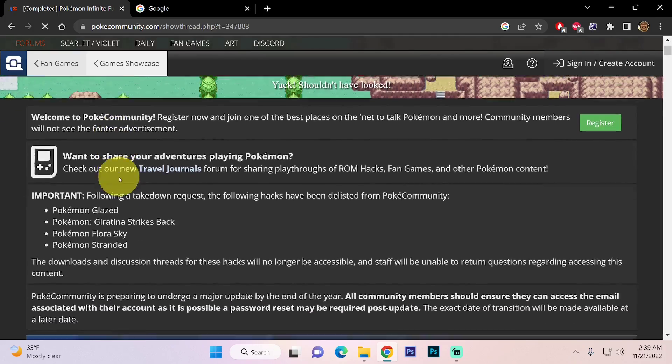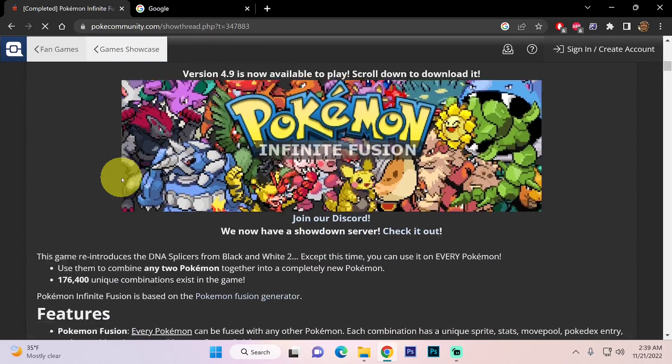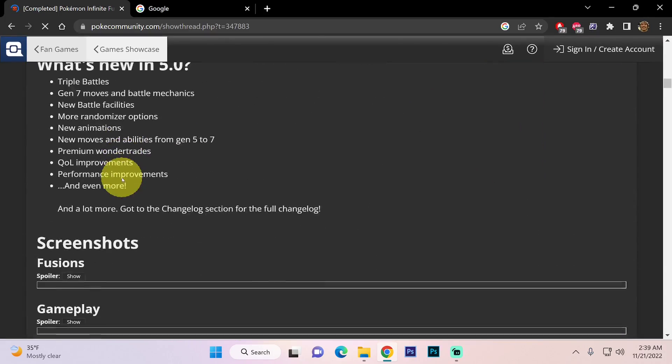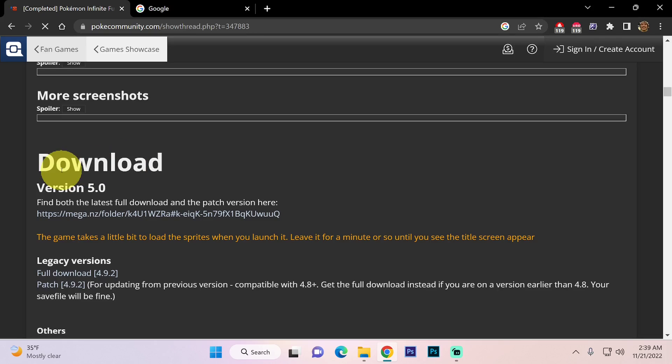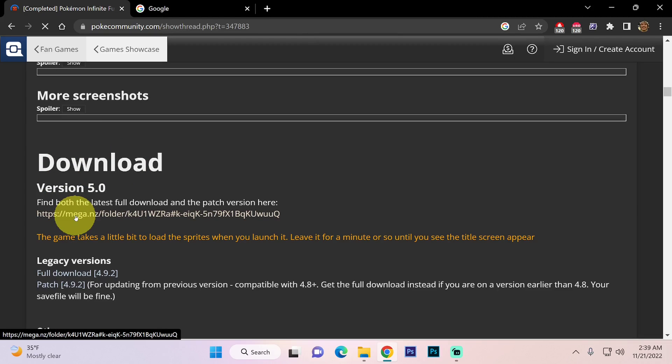From here we're going to scroll down and where it says download we are going to click this link.